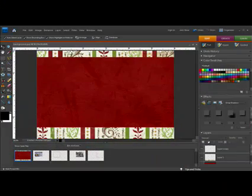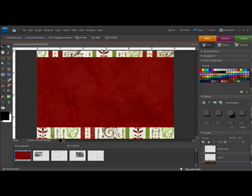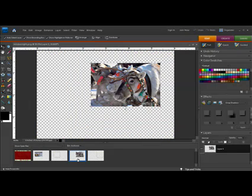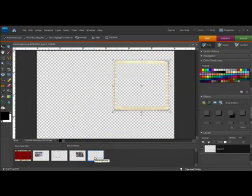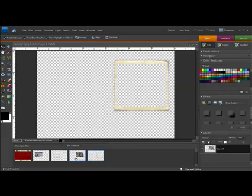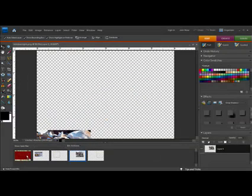Begin by opening a document the size and shape of your choice. Open a photo and the digital frame that you want to use. Make the photo the active document. Get the Move tool and click and drag the photo down onto your new document.